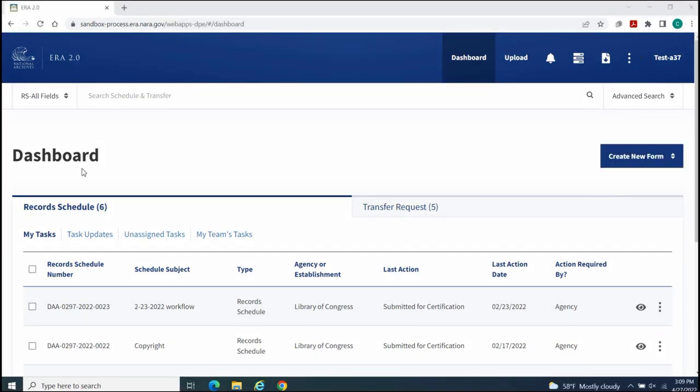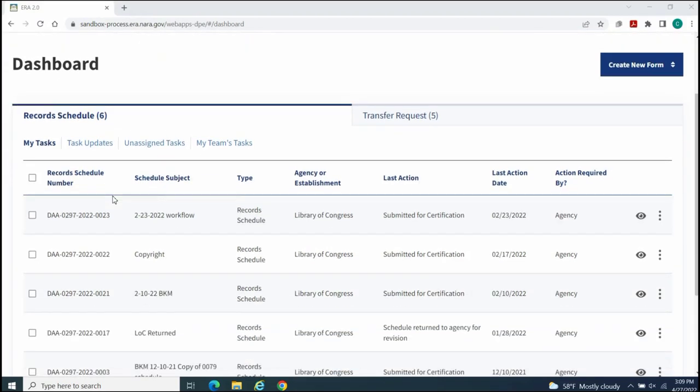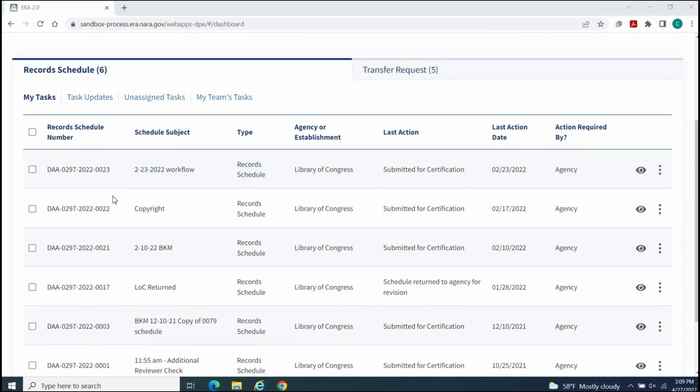Your Dashboard occupies the remainder of your home page. You can think of your Dashboard as a virtual file cabinet that presents your forms in a visual display in two separate tabs.